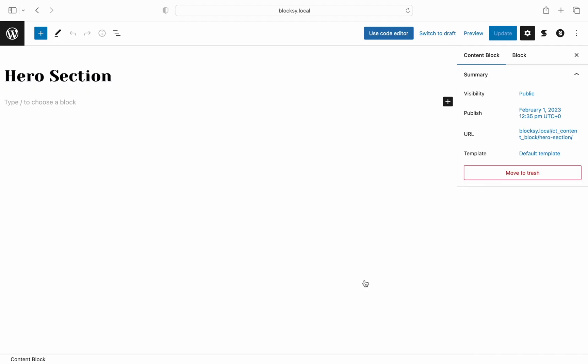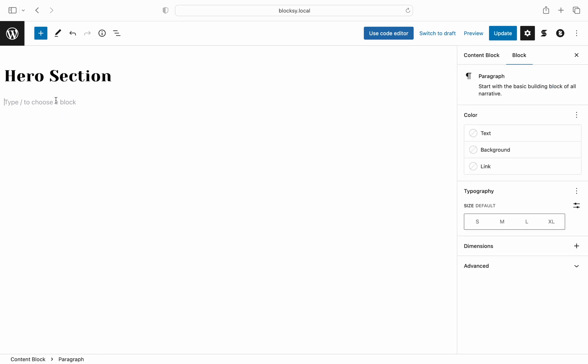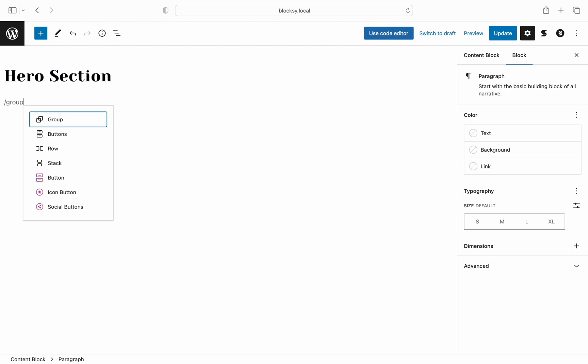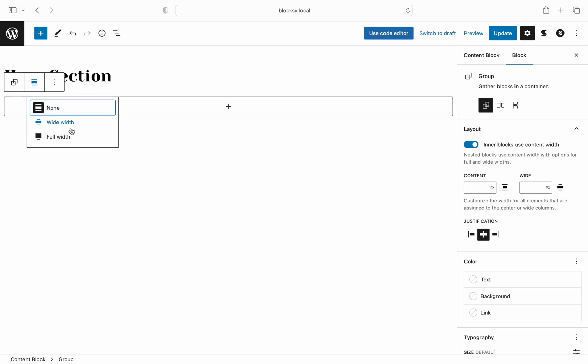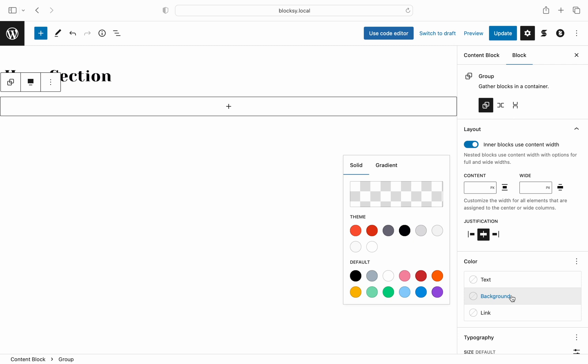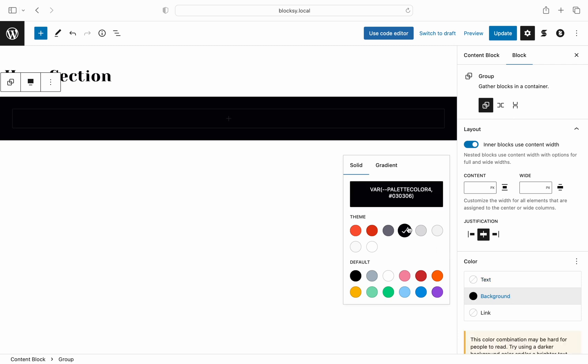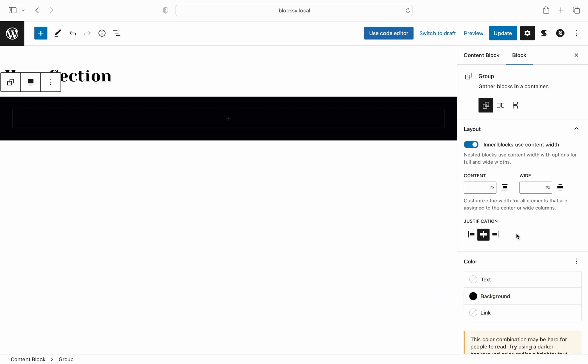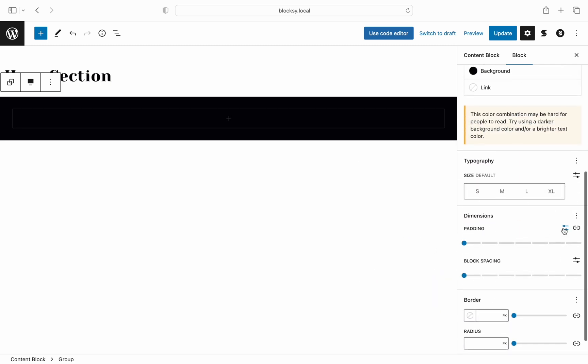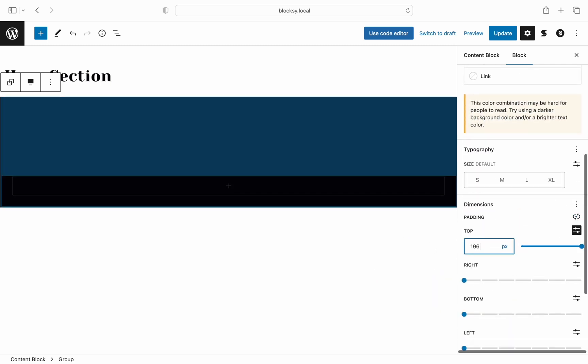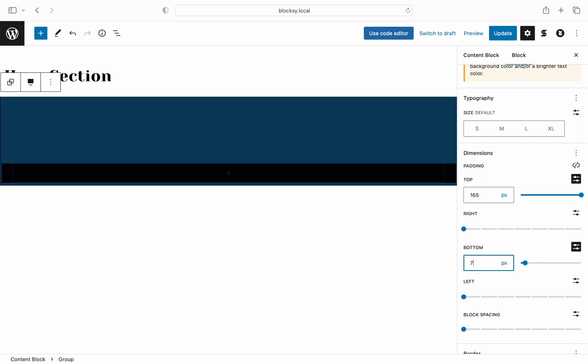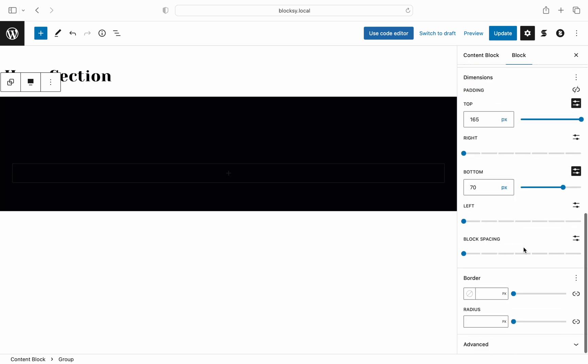For the first insertion we can choose the group block. This one lets us contain all of our information in a nicely stylized block at the top. The first option we must check is to use the full width alignment layout. You can also choose a background color. As an example we will choose a dark color and for further customization we will add an already prepared custom class to our group block custom hero section.